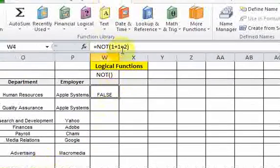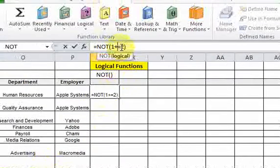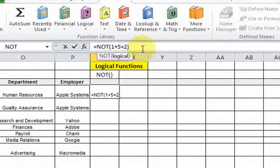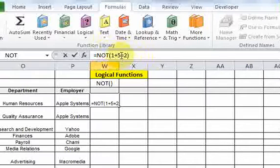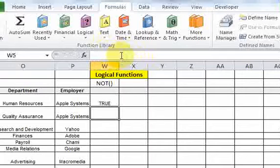Now if I do NOT(1+5=2), that expression is false, because one plus five doesn't equal two. So this expression evaluates to false, and the NOT function around it is going to return the opposite of that. So if we hit enter, it should return true — and it does.